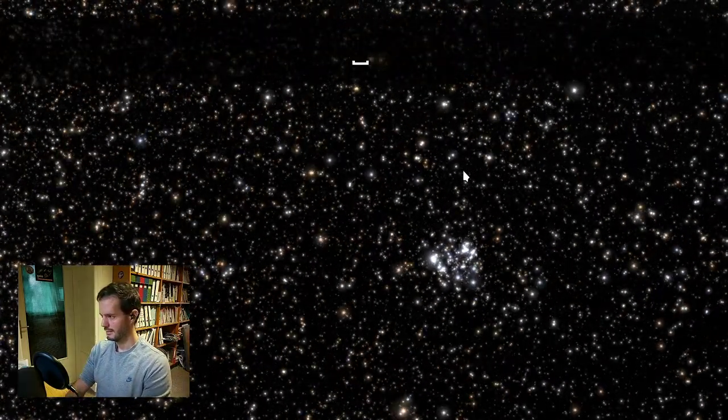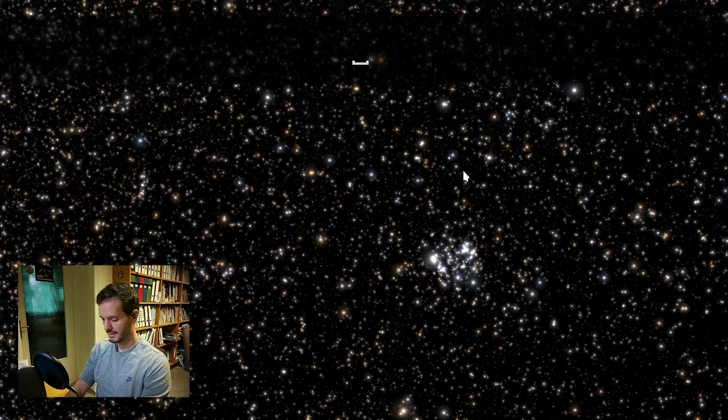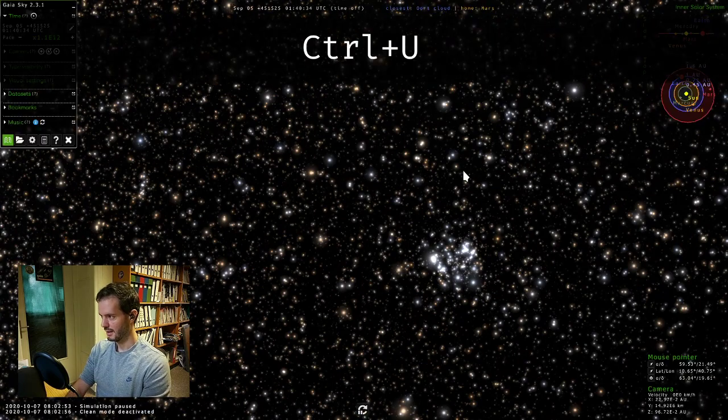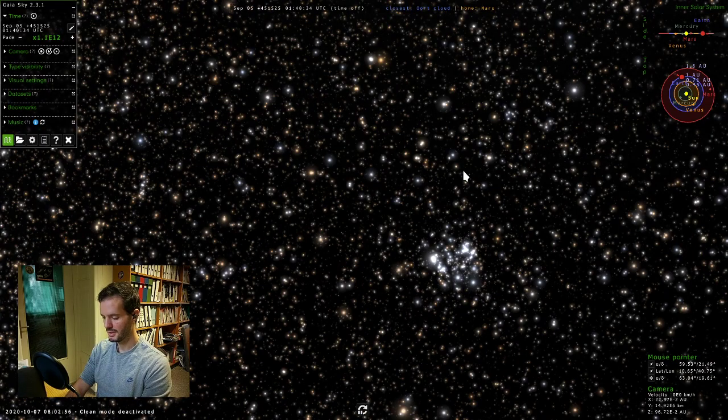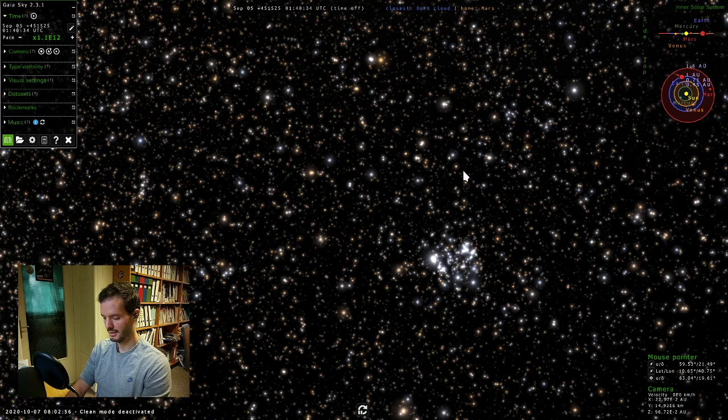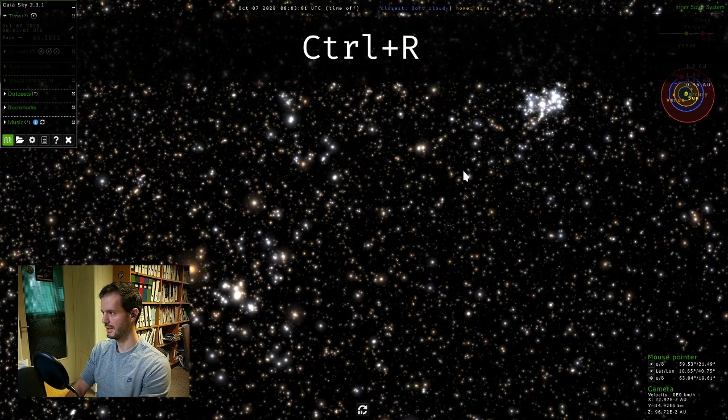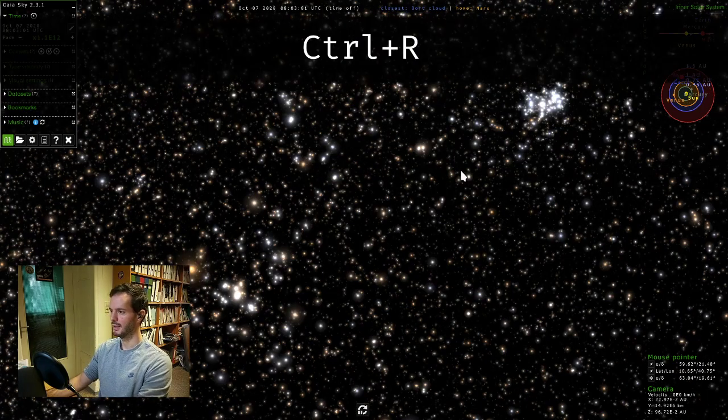You can see we have our nice time-lapse video which we can record, and it's already happening in real time. So let's stop it, bring up the user interface again, and reset time.